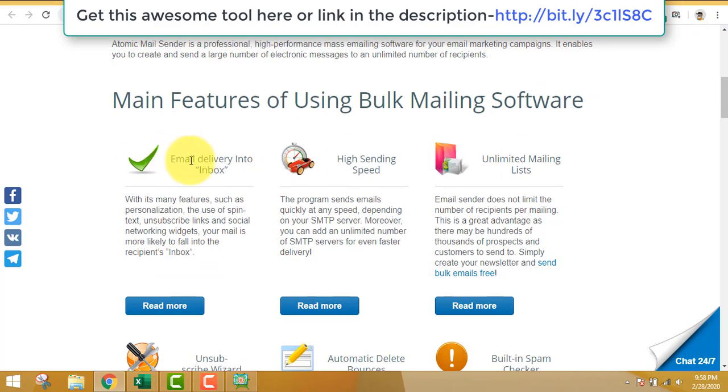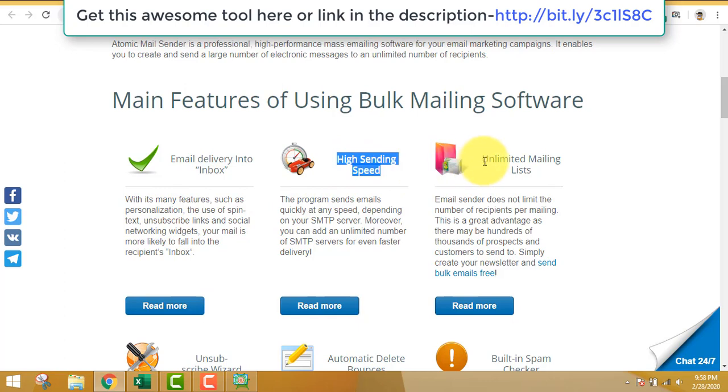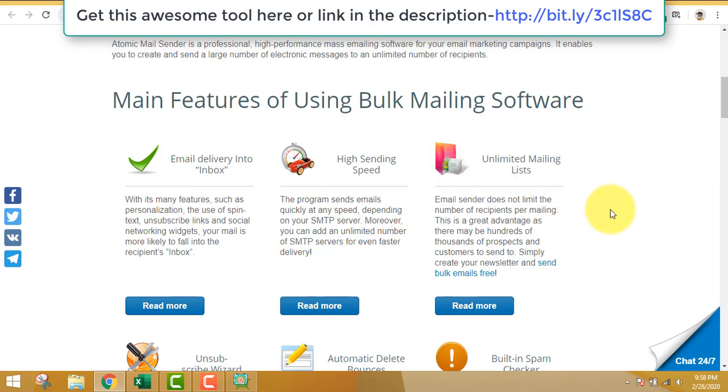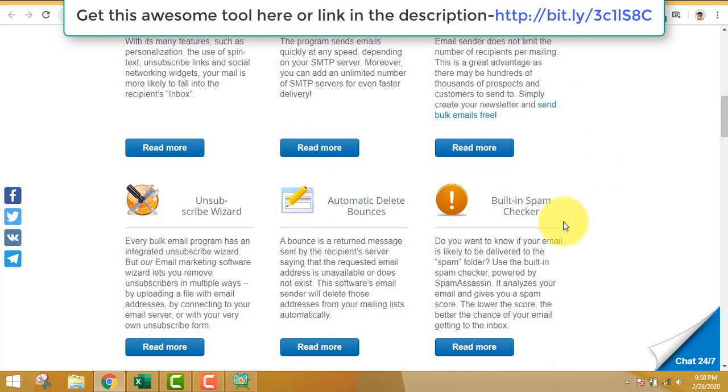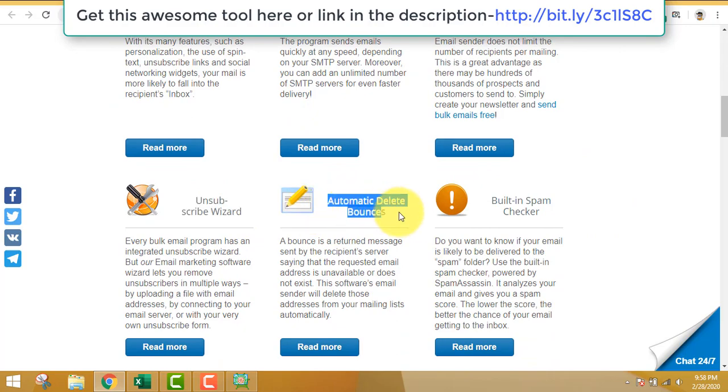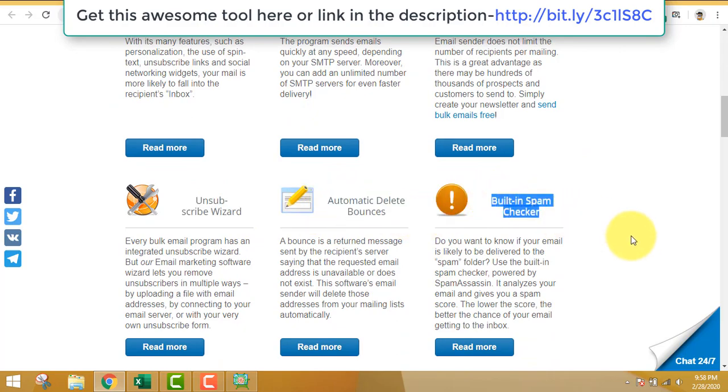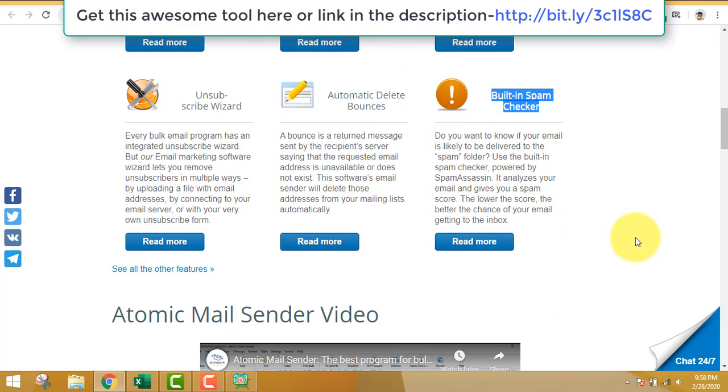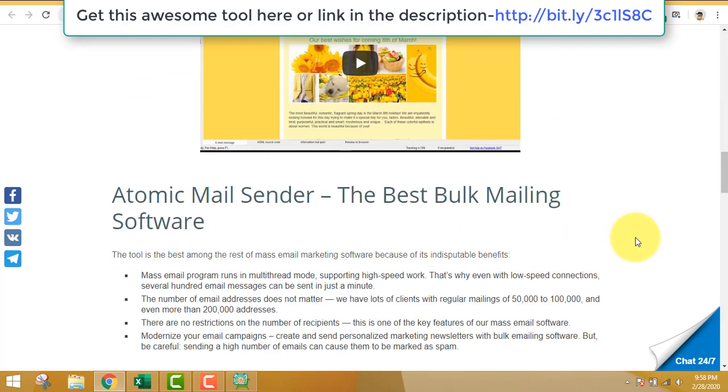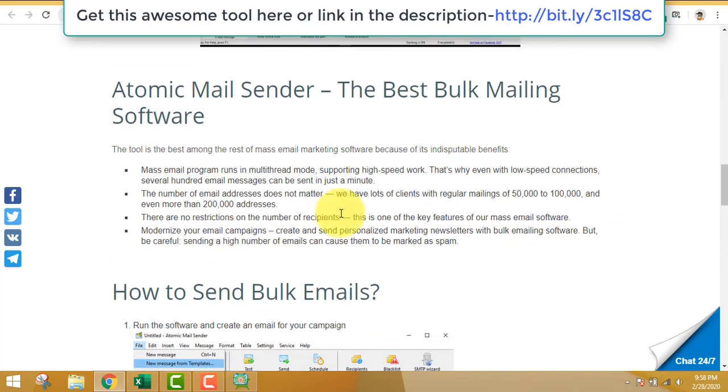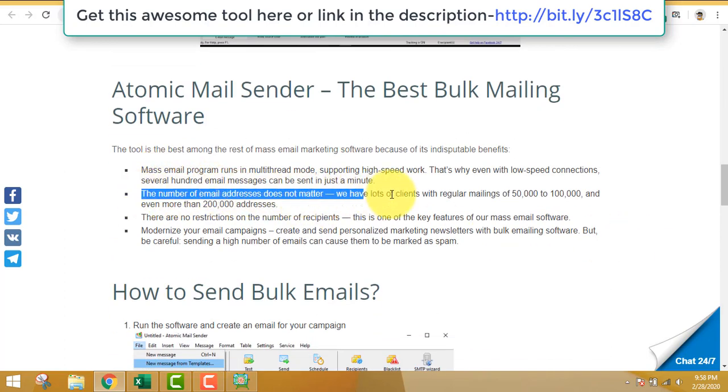The next thing is you need to send mass emails. There are many software out there, but you want a software that can deliver to the inbox. You can also send a lot of emails at one time. This software is very awesome.